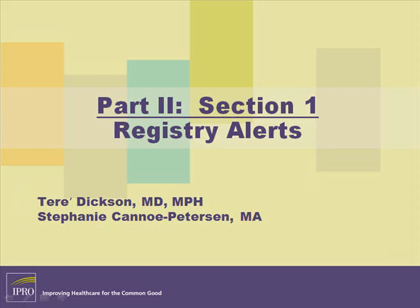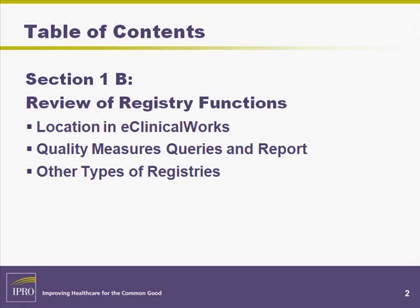Welcome to Part 2, Section 1b, Review of the Registry Functions. In this section, we will show you where the registry is located, how to run a query, and how to set up different types of registries. Let's begin.